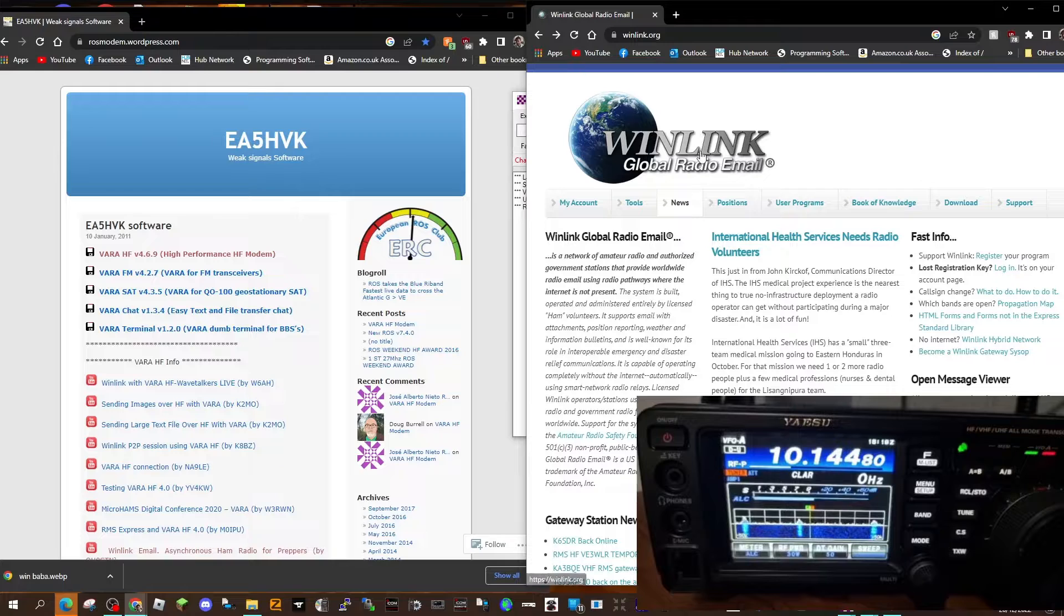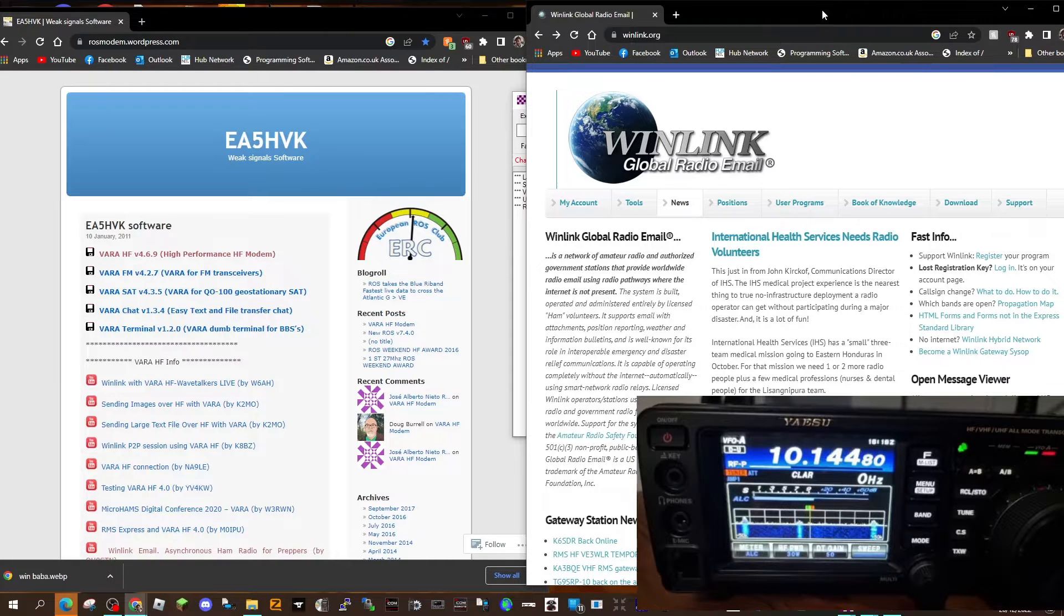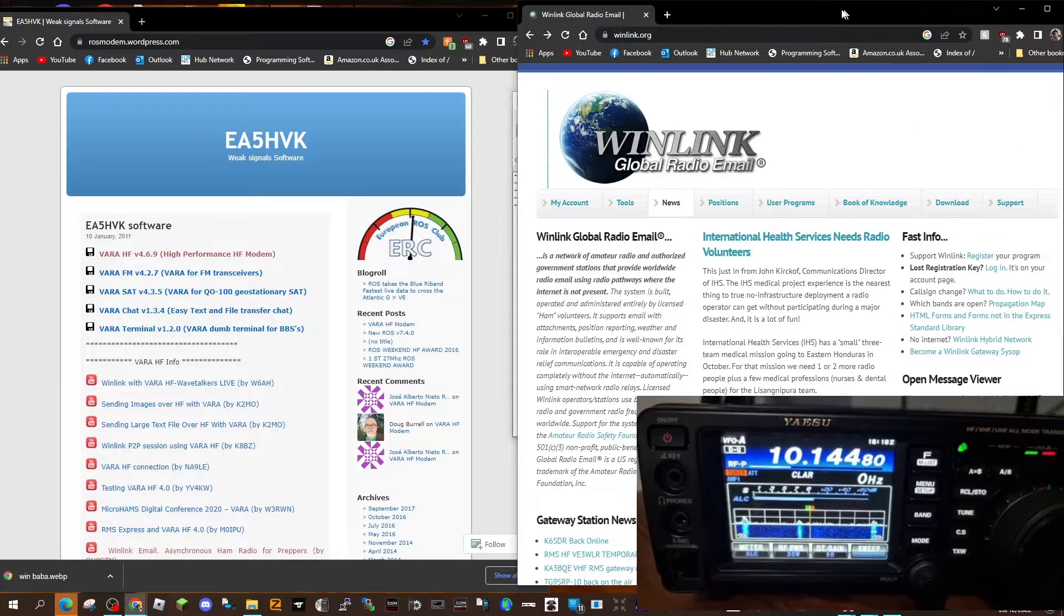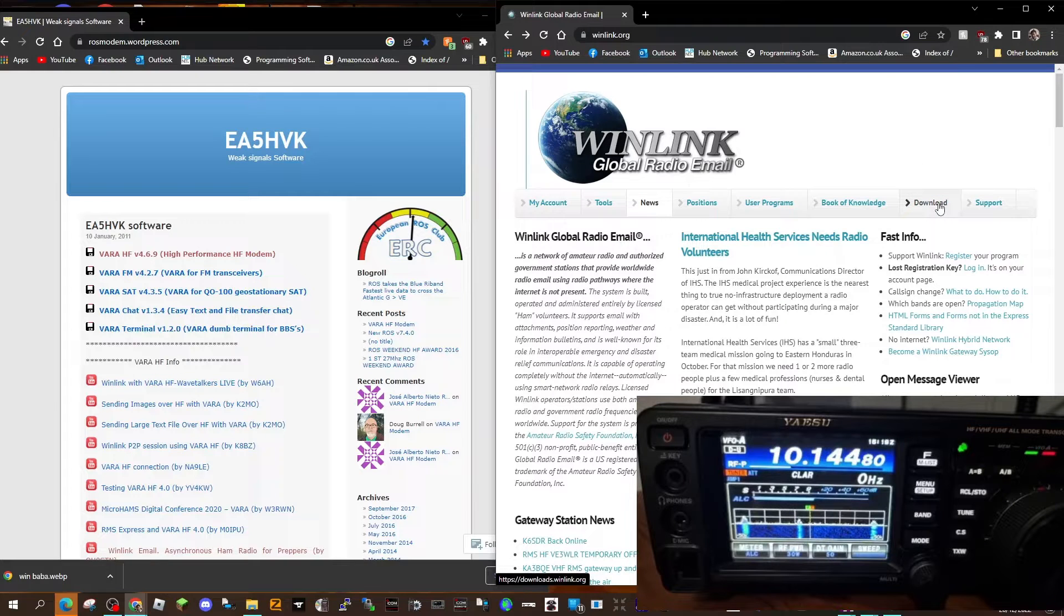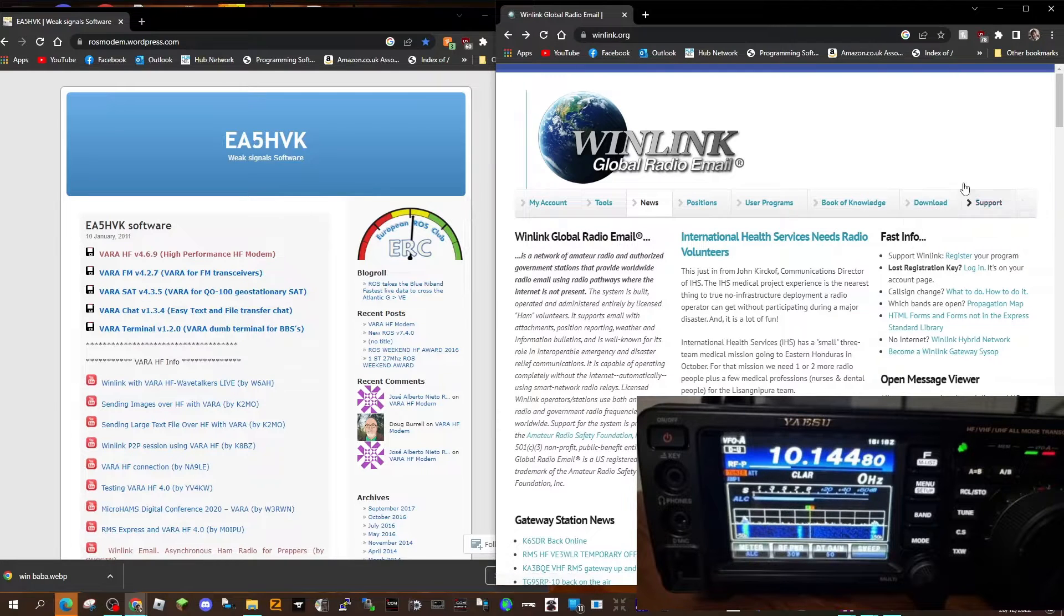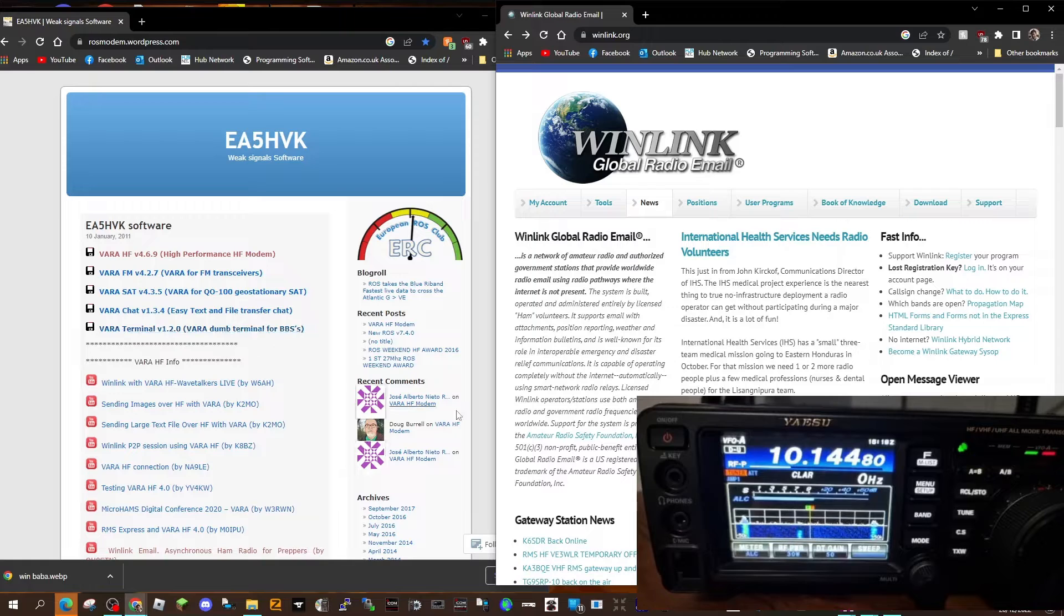Then you also need to go to WinLink. Now it is a paid for service, but they do a very basic service for free. Click downloads here, download, and then download their program.